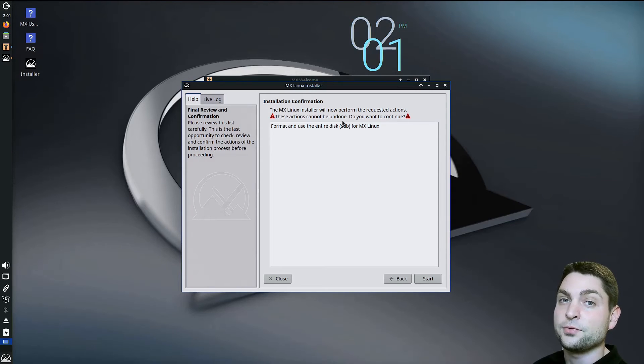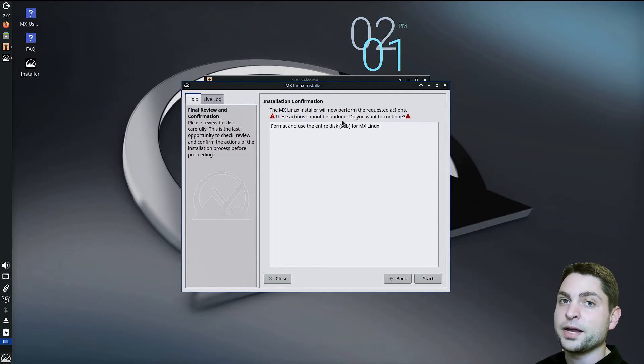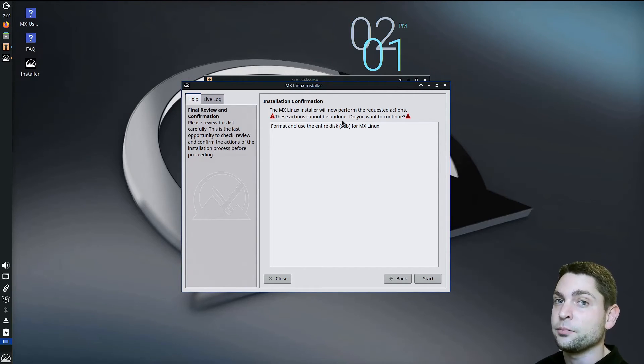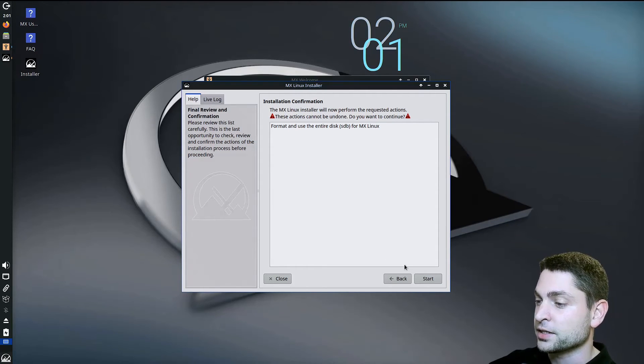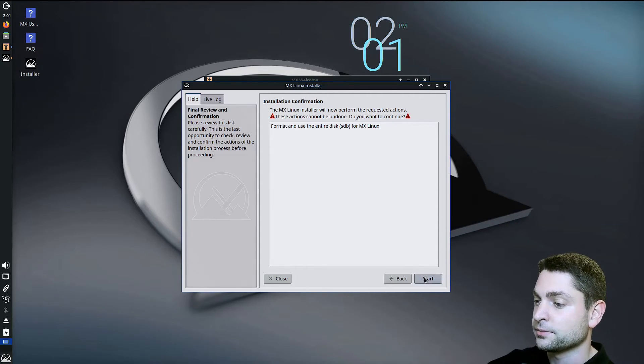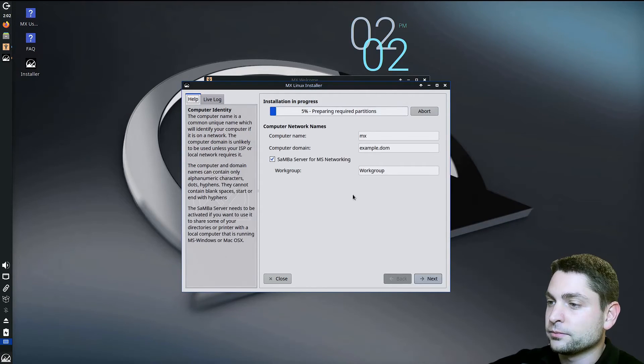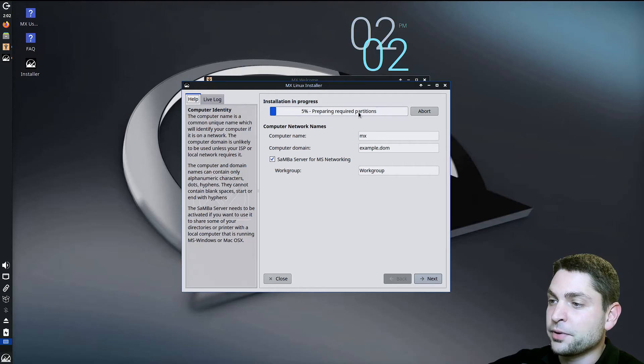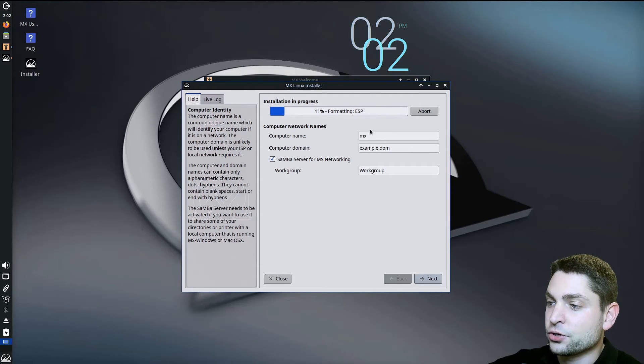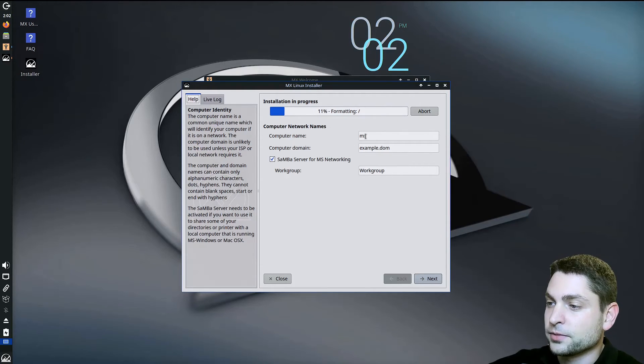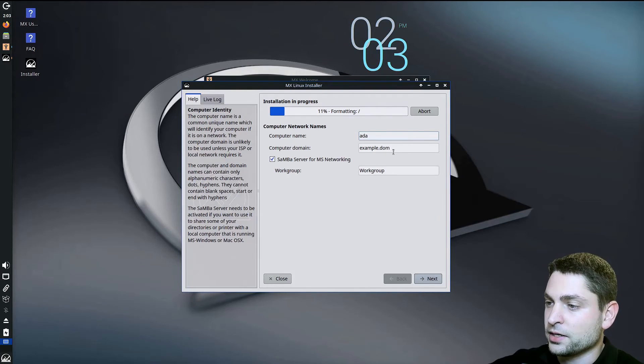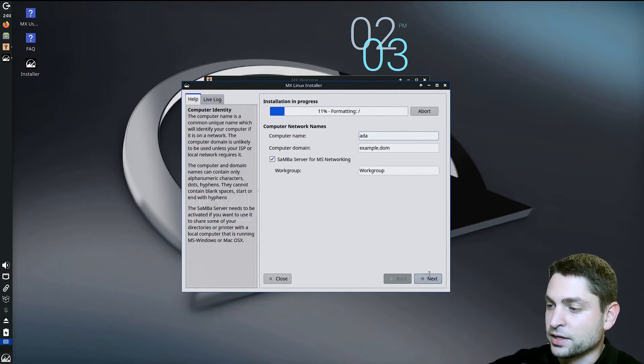If you have something important on there, make a backup first. I don't have anything important on there, so I will just continue and start. Now while this is preparing the partitions, you can change your computer name and domain. I will change this to ADA and next.